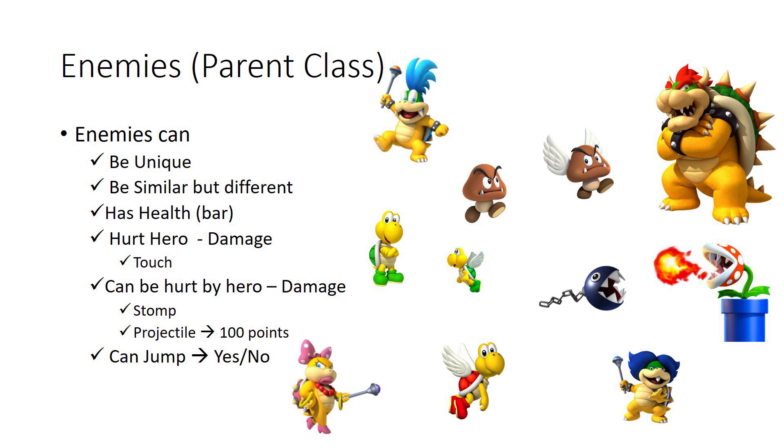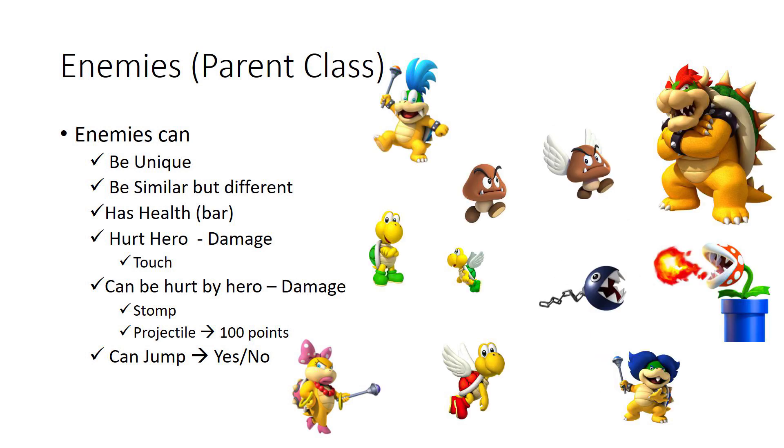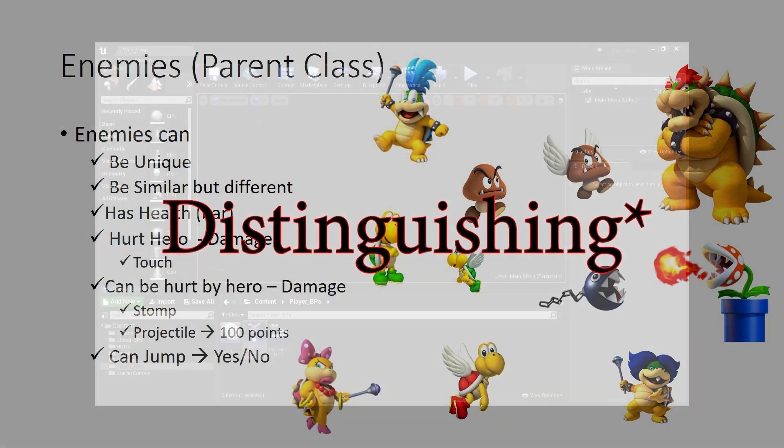If the enemy parent class has all these features, what will the child class have? The child class would inherit all the parent class features and then have some unique features of itself, like for example if a piranha plant can shoot a fireball or not. That would be an example of a child class distinguishing feature.